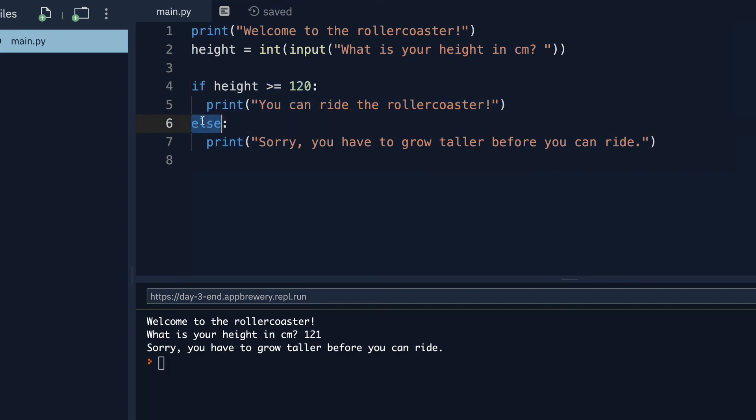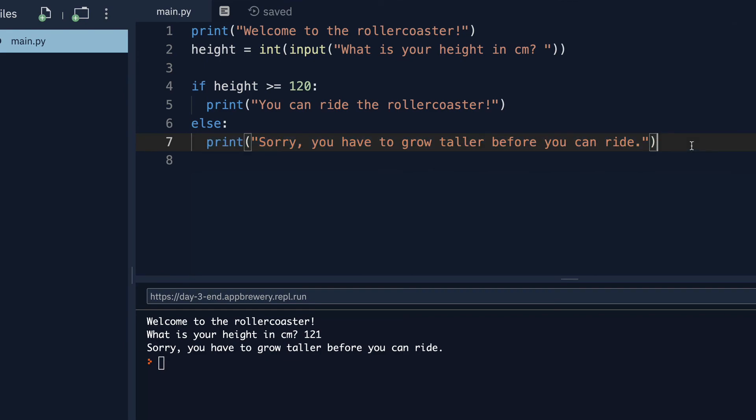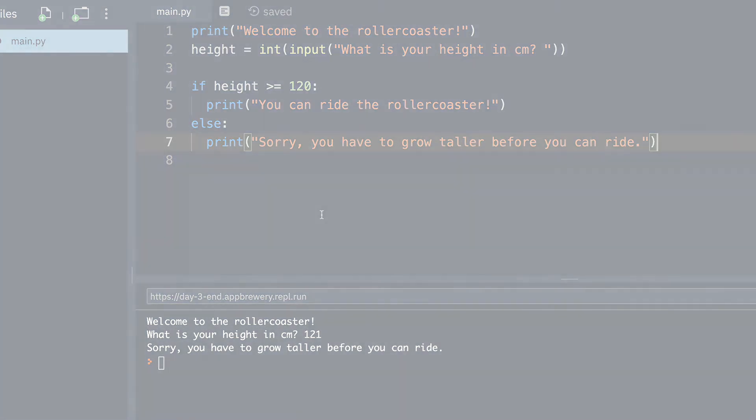By using if and else statements, we can get our computer to do different things and respond differently depending on different conditions. So in the next lesson, I've got a coding exercise for you. I'll see you there.